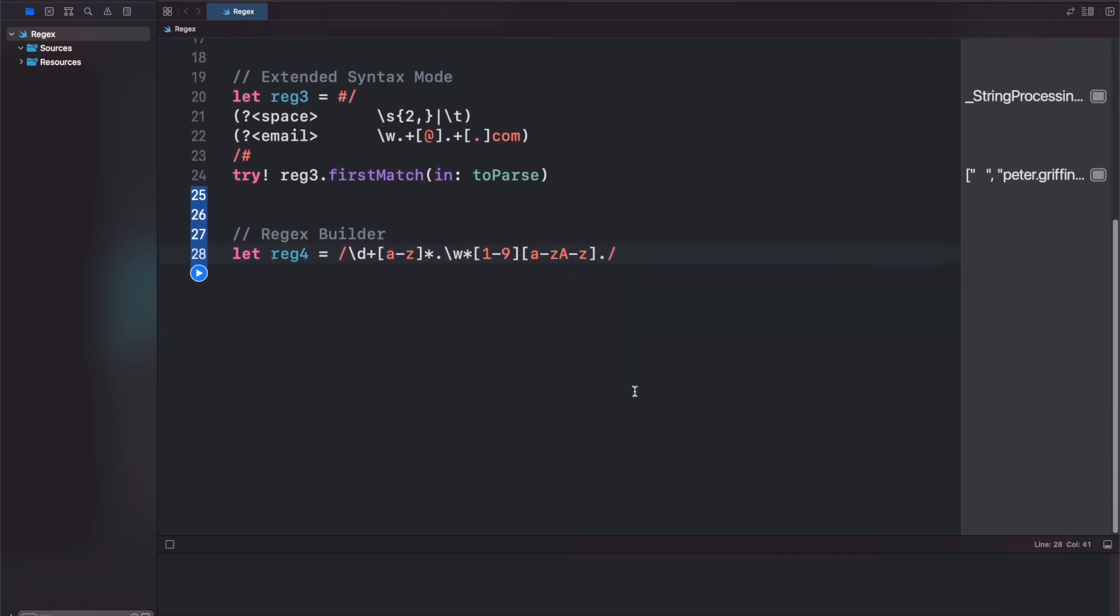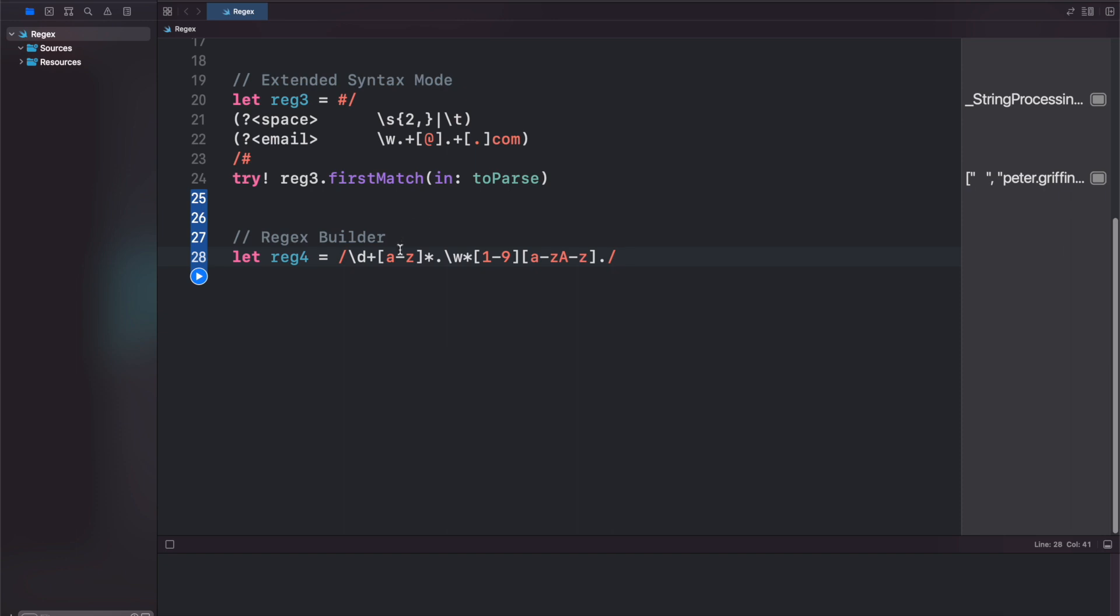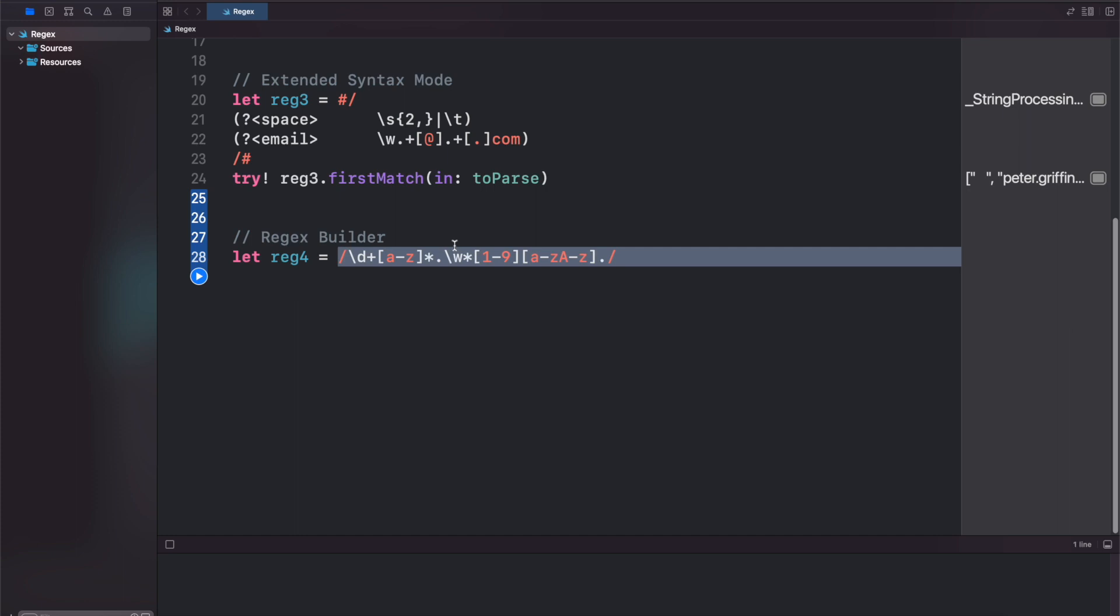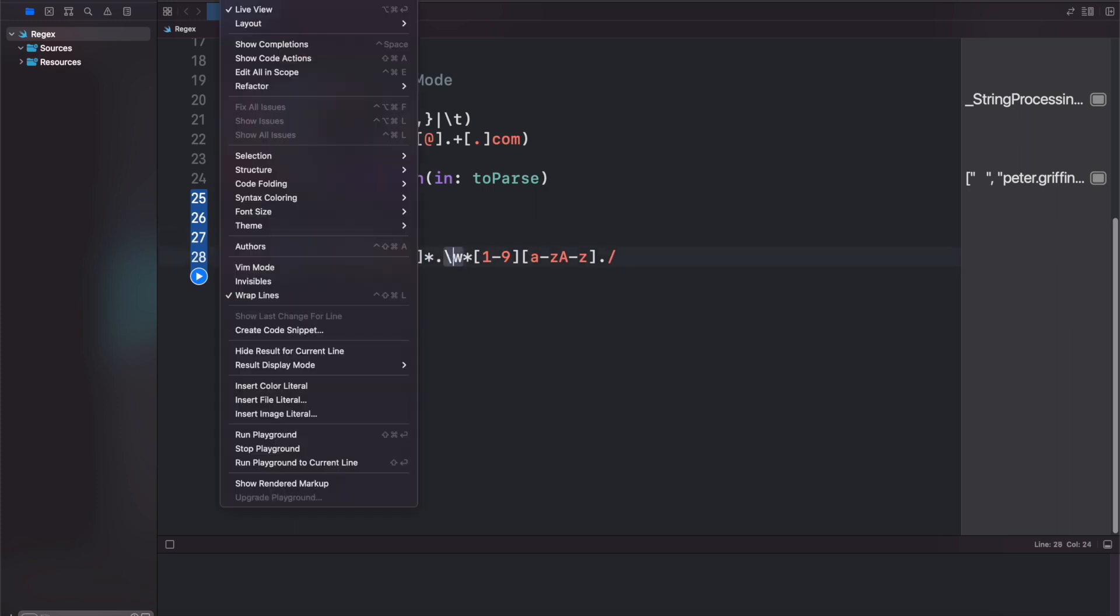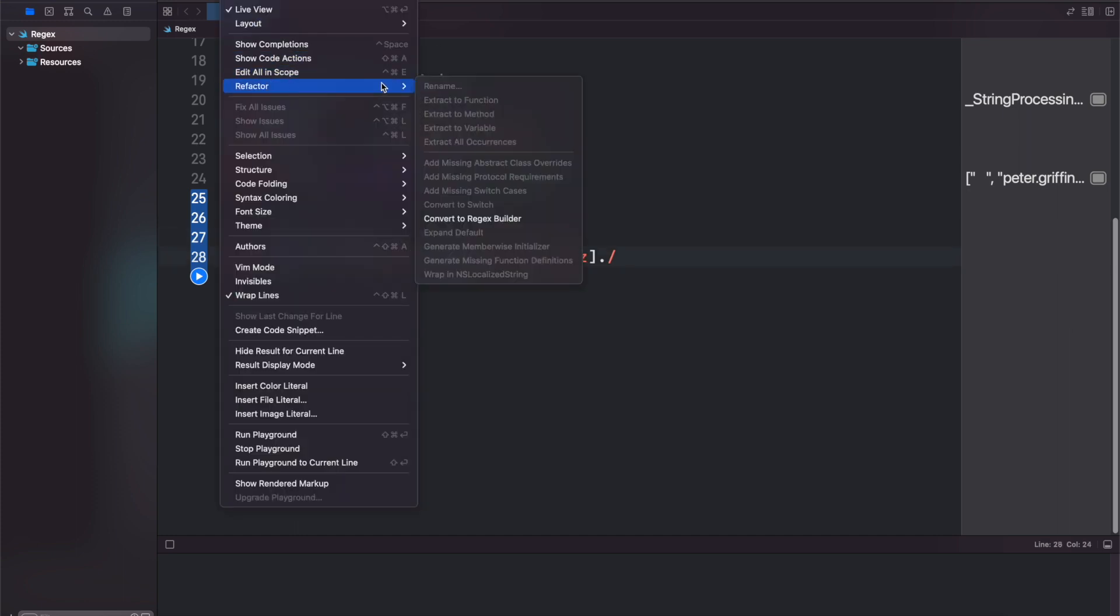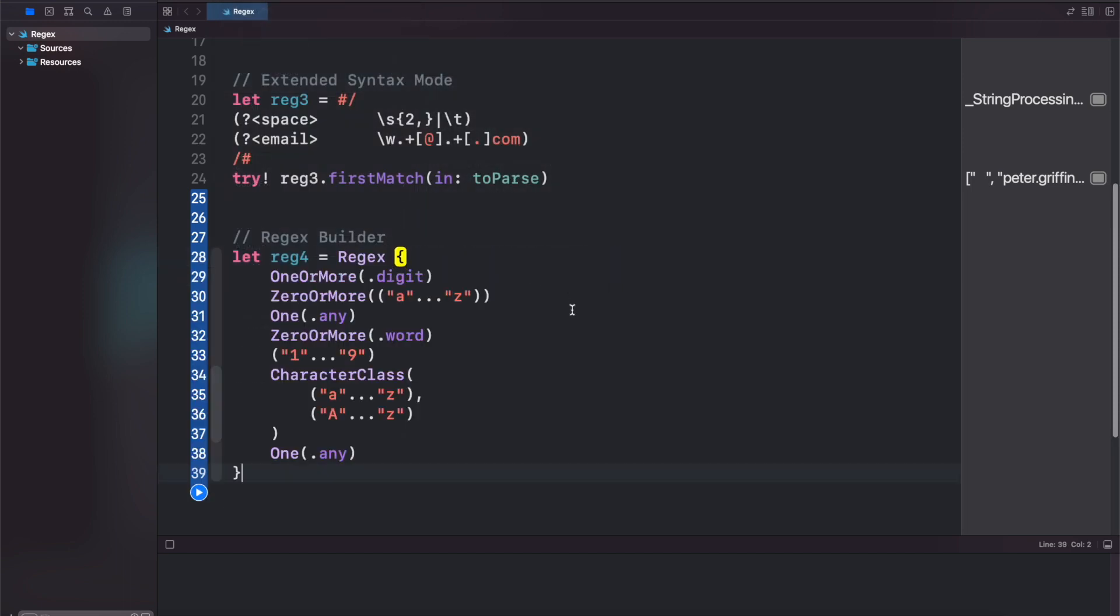So if we want to have Xcode automatically convert this into a builder, you can either highlight this whole portion, or you can just click anywhere inside, go to editor, refactor, and then convert to regex builder. Just like that, it does all the work for you.